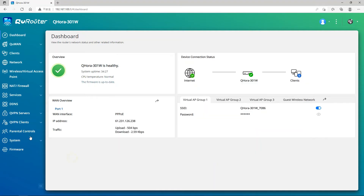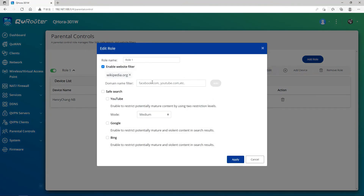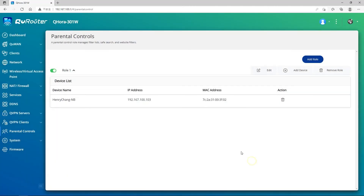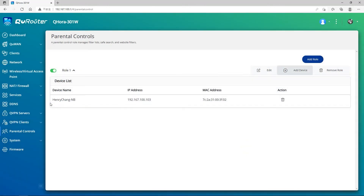Now we go to Parental Control. I add a role here. The role is to block wikipedia.org — this is an example. I will then verify if I can or cannot access Wikipedia. I add the role, and this is the device that I added. There are other devices here, and I add my laptop. So I add this PC, and then block Wikipedia.